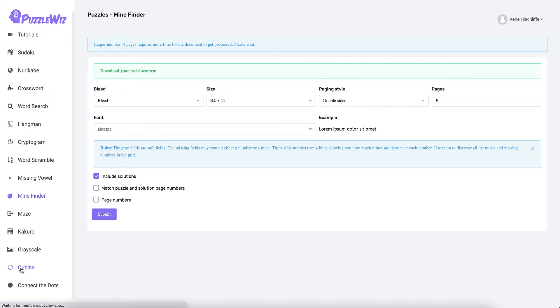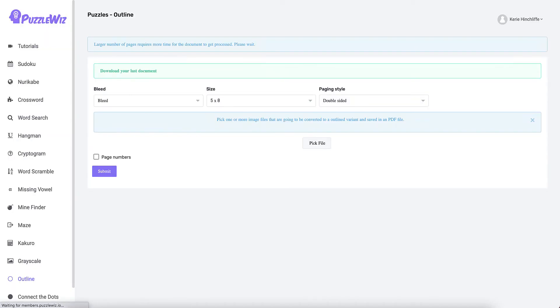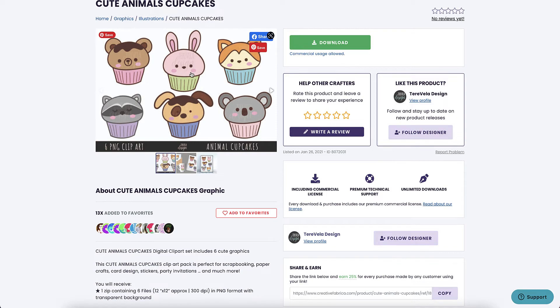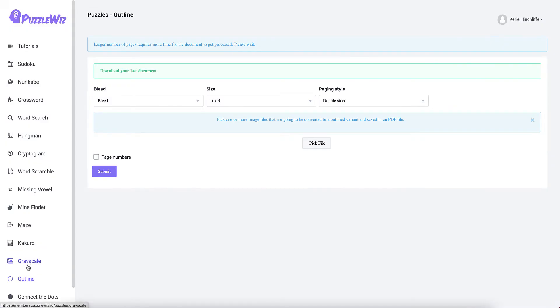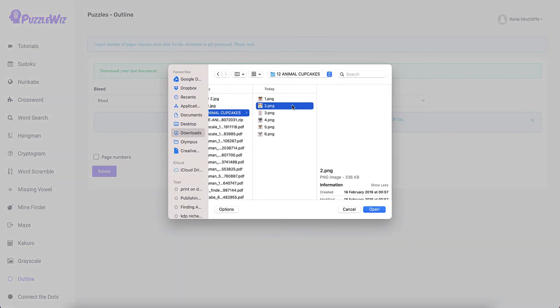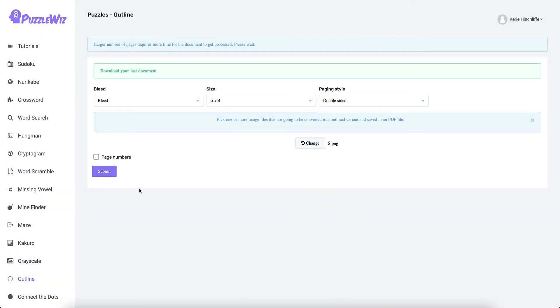What you can do as well, if you've got images from Creator Fabrica like these, you can actually remove the inside colors so that only gives you the outline. It does struggle with things like this one where it's virtually all one color, but like this one it actually does change them. I'm going to pick a file, select that one, open, and then submit.